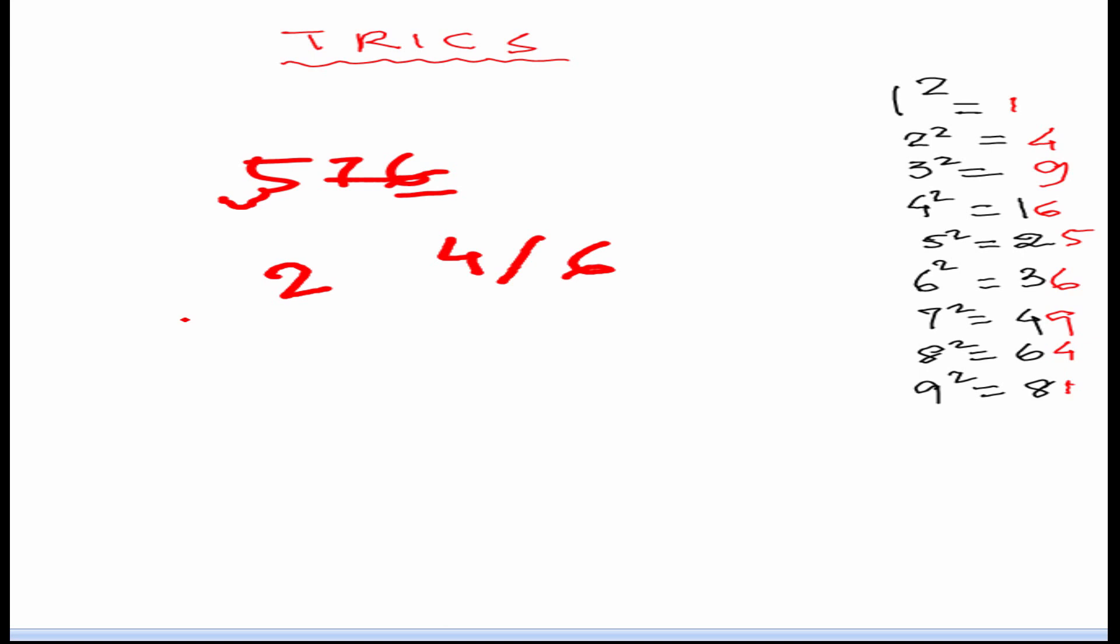But we will have to find whether it is 24 or 26. So, for that we just need to multiply this 2 by its consecutive next number that is 3 which gives us 6. We will see whether this 5 is less than 6 or greater than 6. If this 5 is less than 6 then we will take 4. If it would have been 6 or 7 or 8 or more than 6 then we would have taken 6. So, the answer is 24.